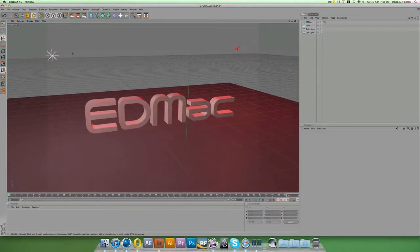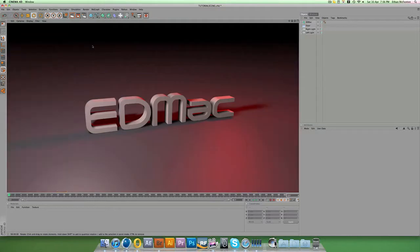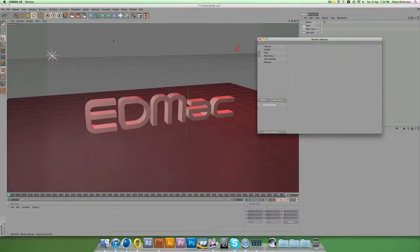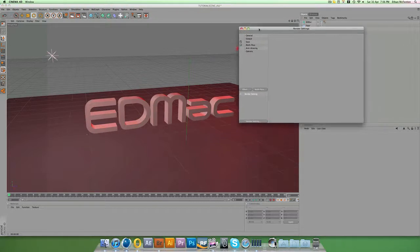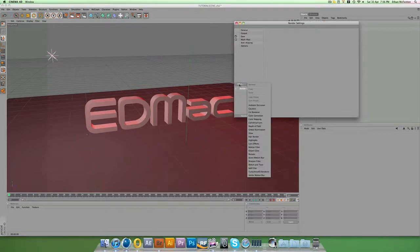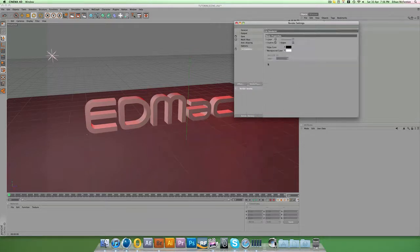If we do a render of this basic scene now, you'll see it just shows what you'd kind of expect. If you come up to the render settings and go to your effects panel and click on Cell Renderer, you'll have this little menu up here.